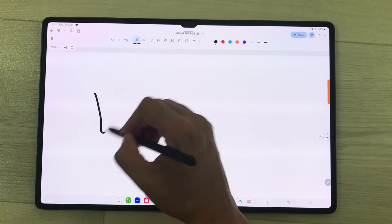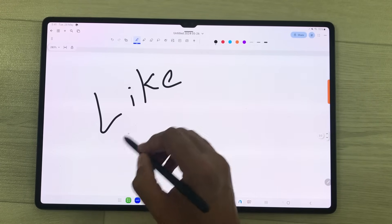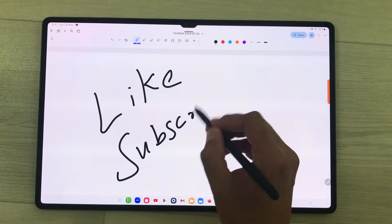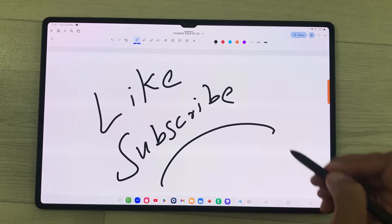This is it for today's video. Please like this video and please subscribe to my channel. Thank you very much.